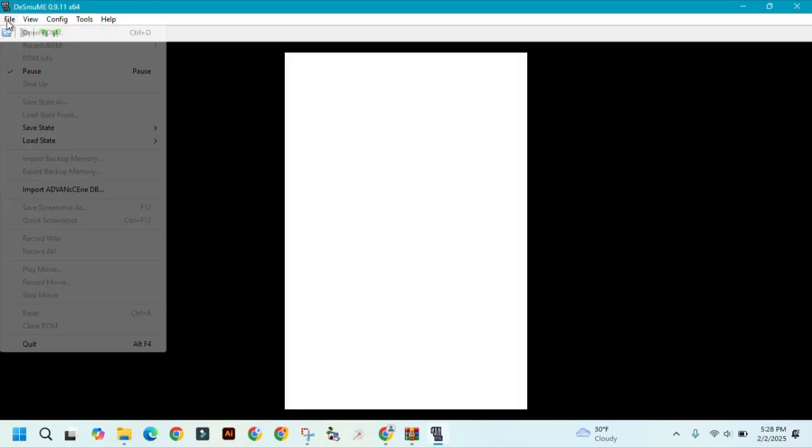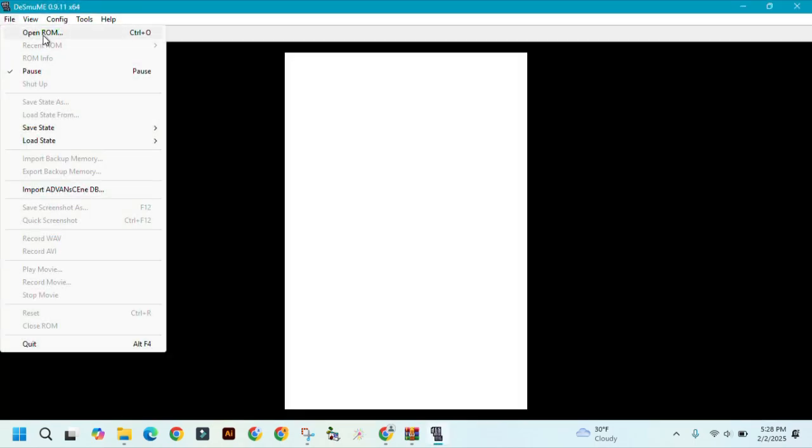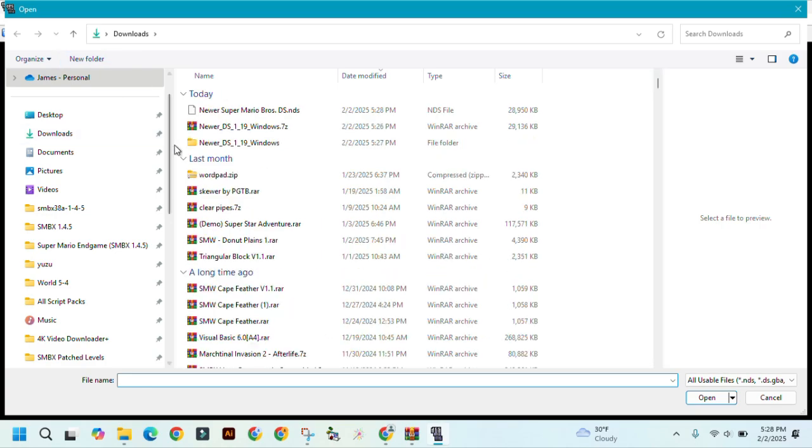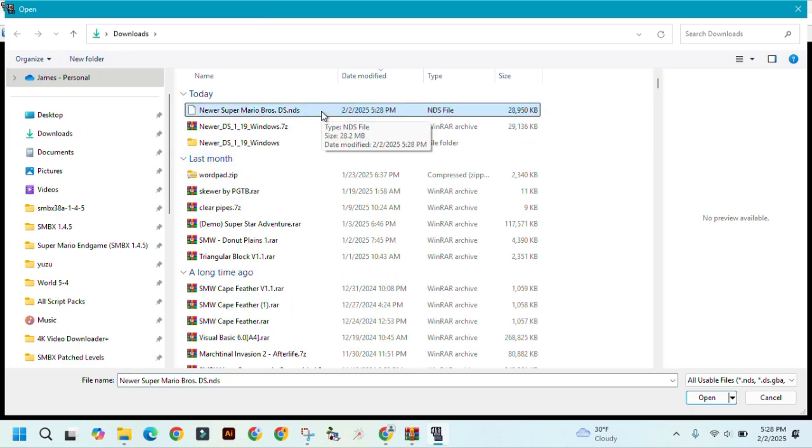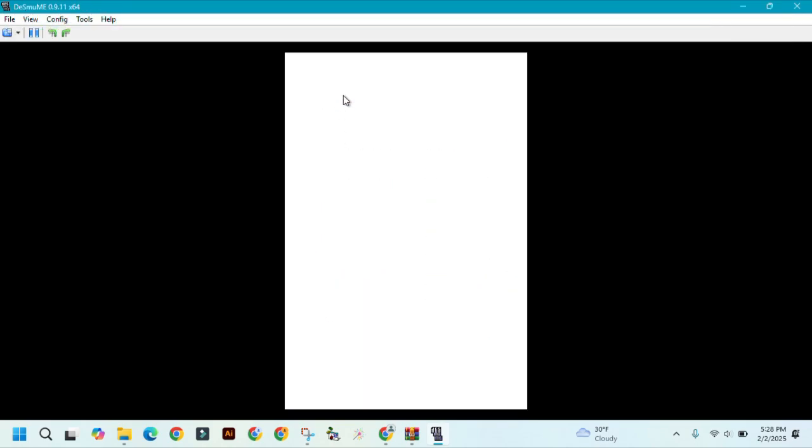And then open up the ROM that you just patched. Double-click on it.